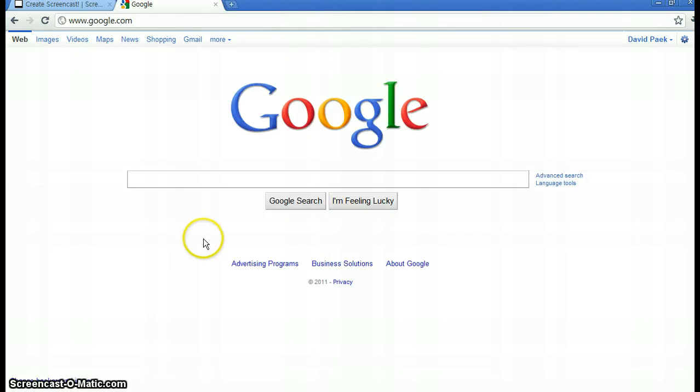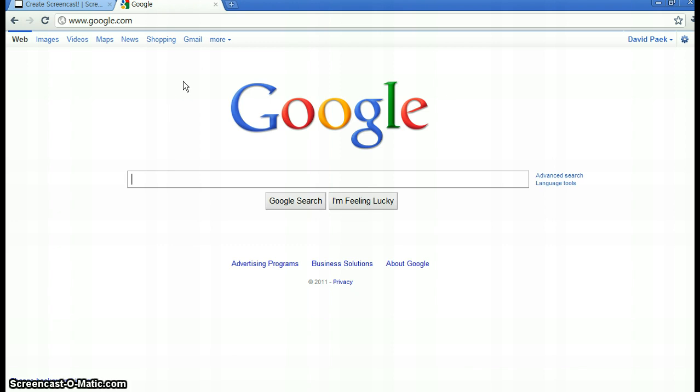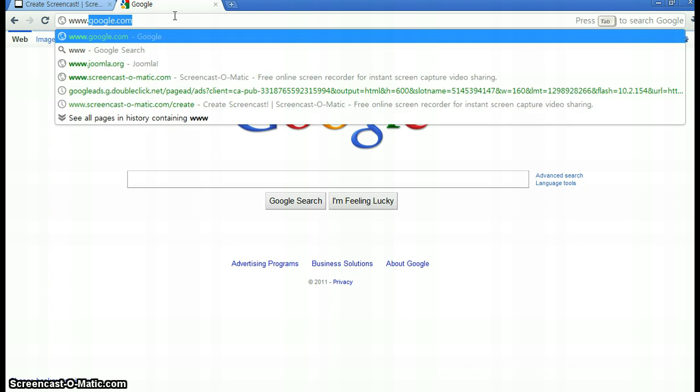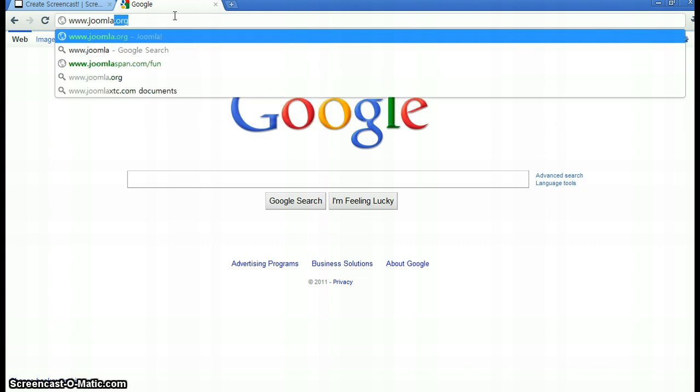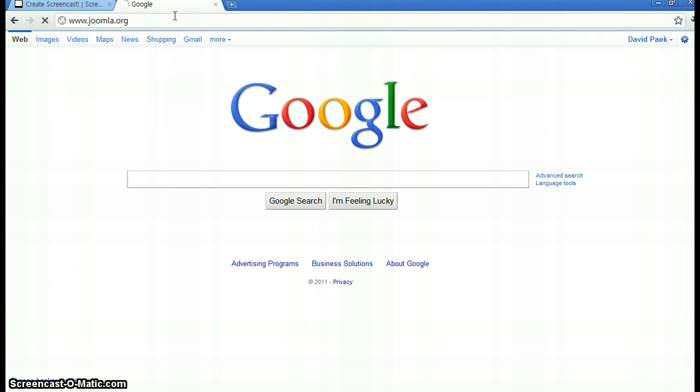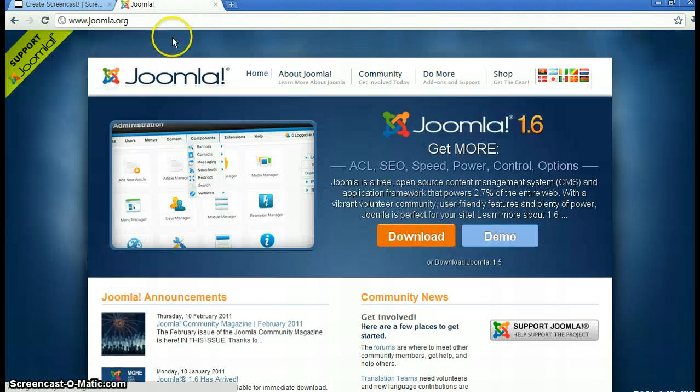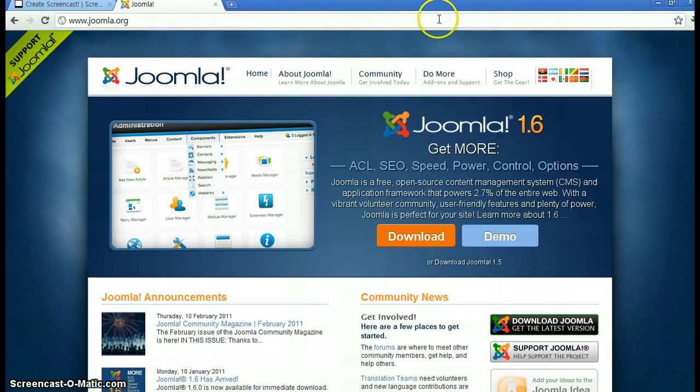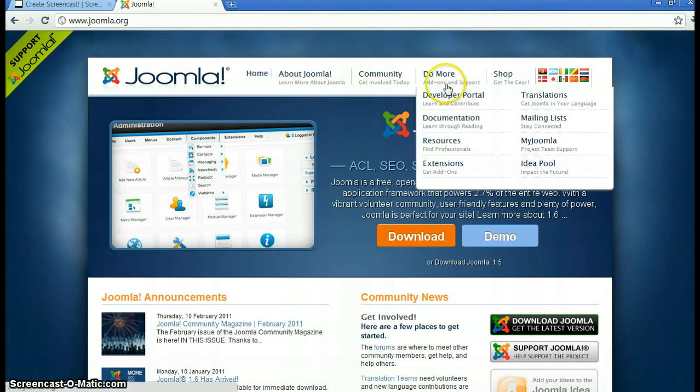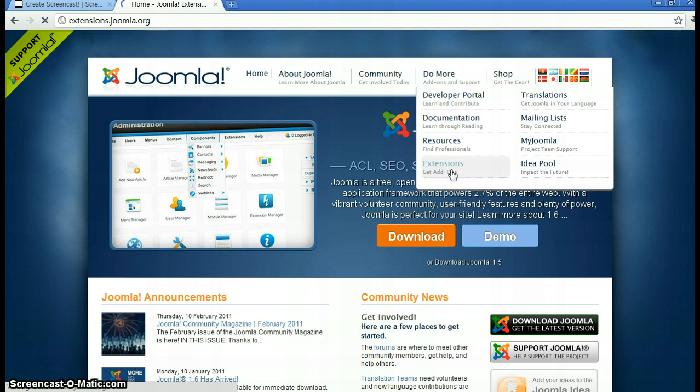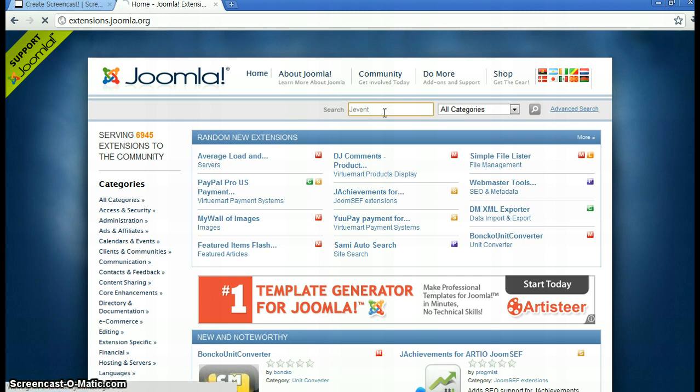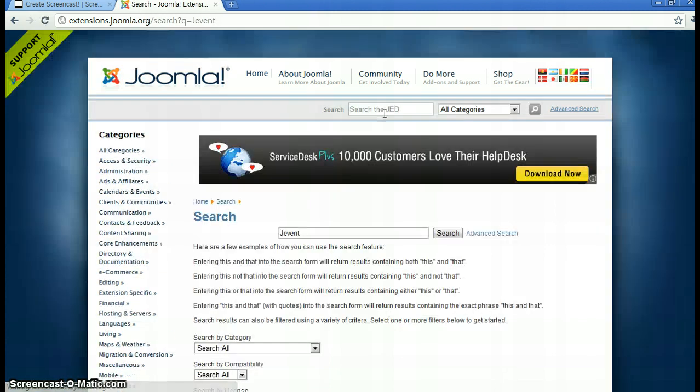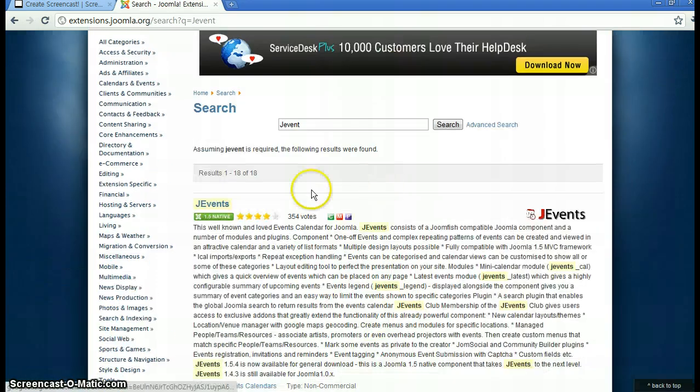Hi, this video shows you how to install the J event calendar plugin. First of all, you have to go to the Joomla website joomla.org, then click 'Do More' and 'Extensions'. Click the extension button and search for J event.